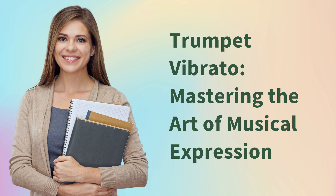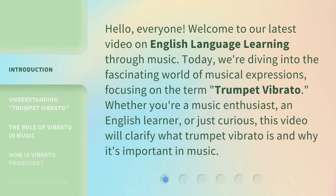Trumpet Vibrato: Mastering the Art of Musical Expression. Hello, everyone. Welcome to our latest video on English language learning through music. Today, we're diving into the fascinating world of musical expressions, focusing on the term trumpet vibrato. Whether you're a music enthusiast, an English learner, or just curious, this video will clarify what trumpet vibrato is and why it's important in music.